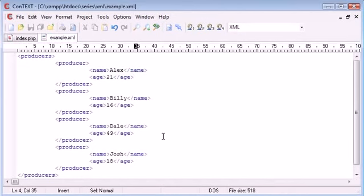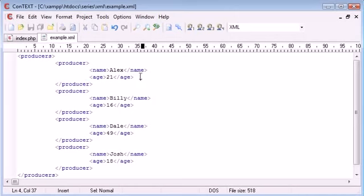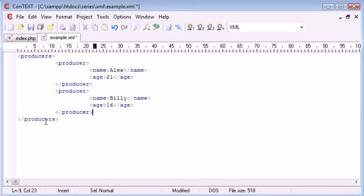So at the moment our XML document looks like this. We have currently four producers, however what happens if we want to add some further information about these producers and I don't mean further information about credentials like their name or their age. Let's just delete these two so we can keep an eye on what's going on here.